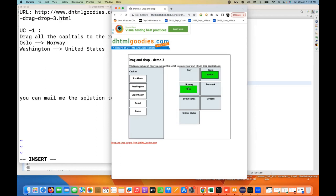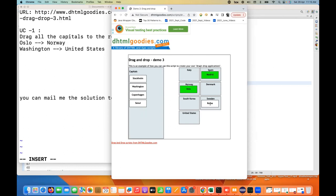You have to fetch the color and validate that the color is correct or not. Same thing when you are doing a wrong combination — let's say Rome to Sweden — it's not converting into any color, it means it's not equal to the green color. Then in that case you have to print a message that the test got failed, or it's a wrong drag and drop, incorrect drag and drop — something like this.